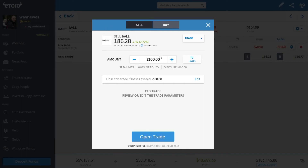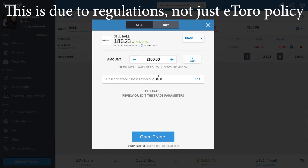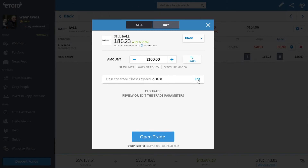That's how shorting works. Here you've got $100 worth of shares that you're going to borrow and sell into the market. eToro has a system where if you lose 50% of your money it will automatically close your position. I've done another video on editing stop losses, which is an important part of this — check that out for more on stop losses, trailing stop losses, and increasing your stop loss past the 50% level.